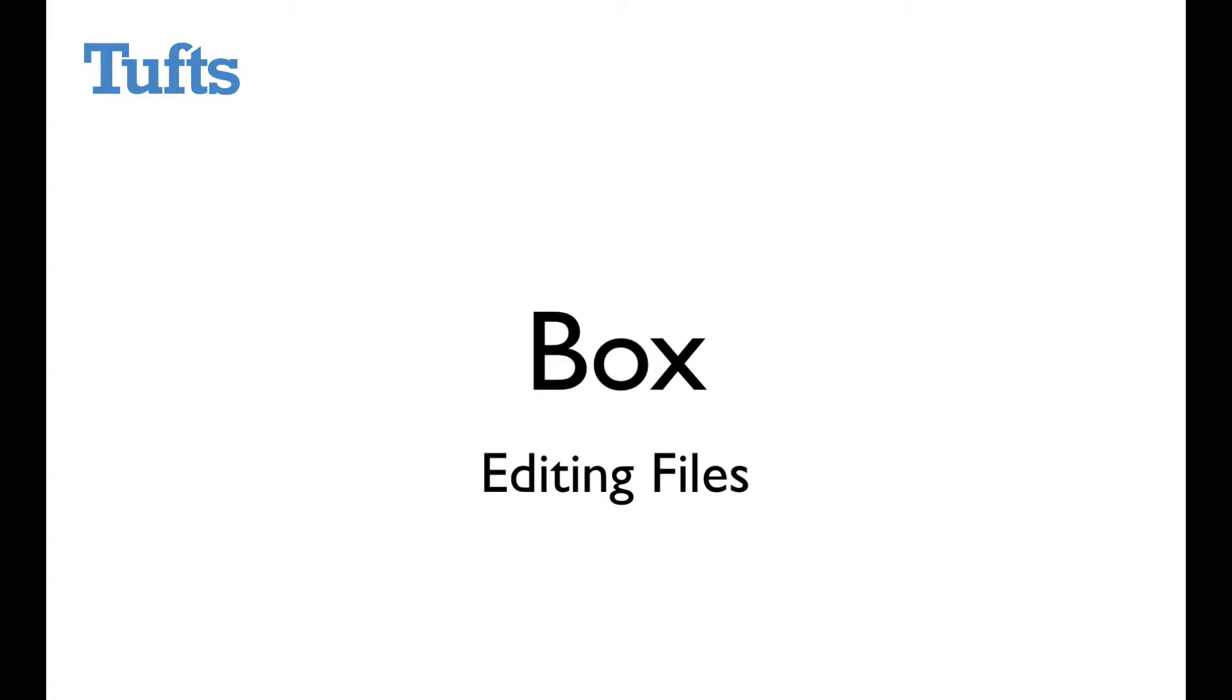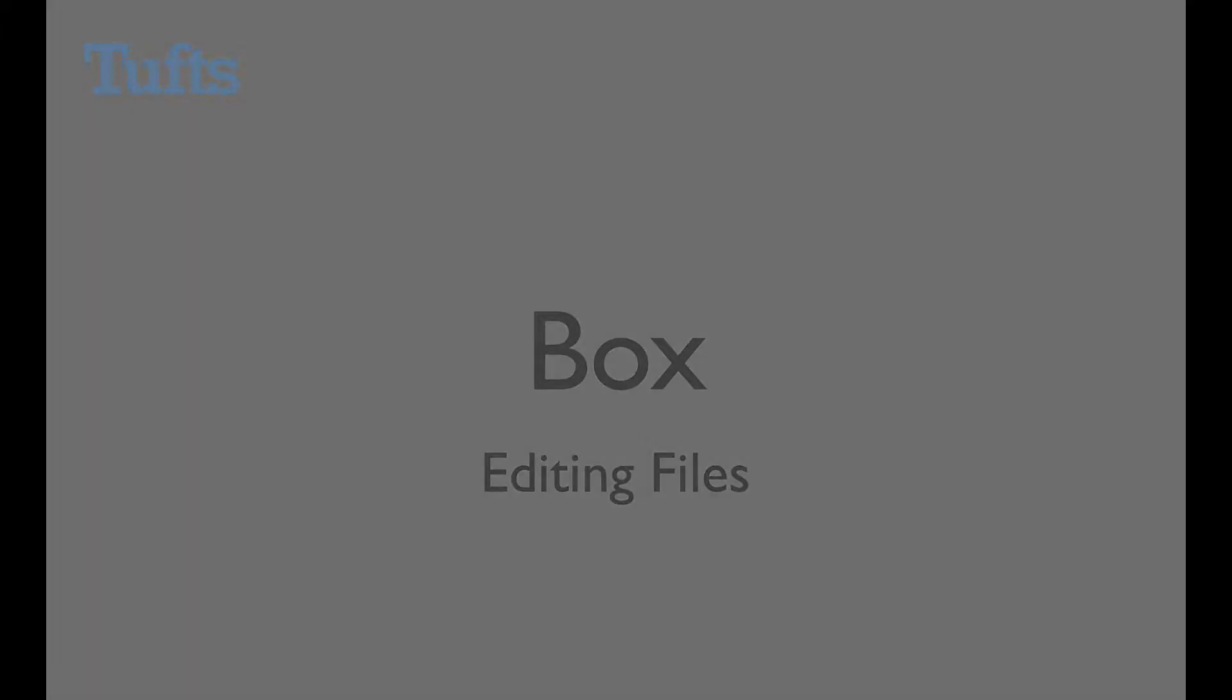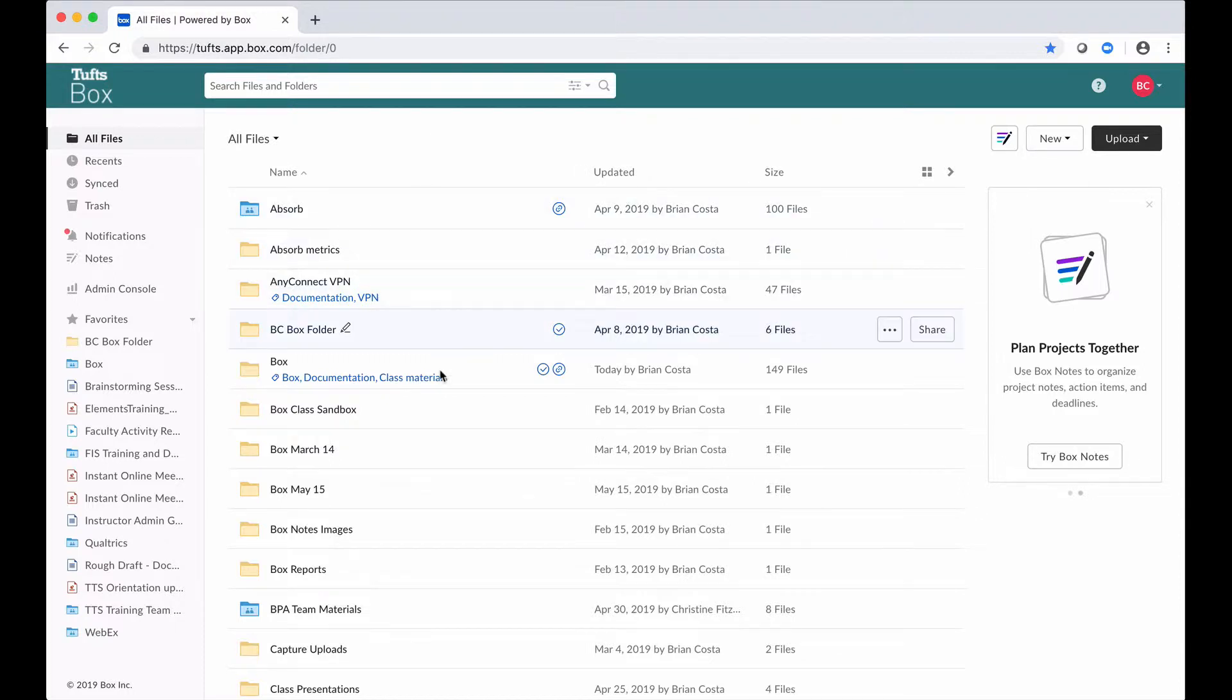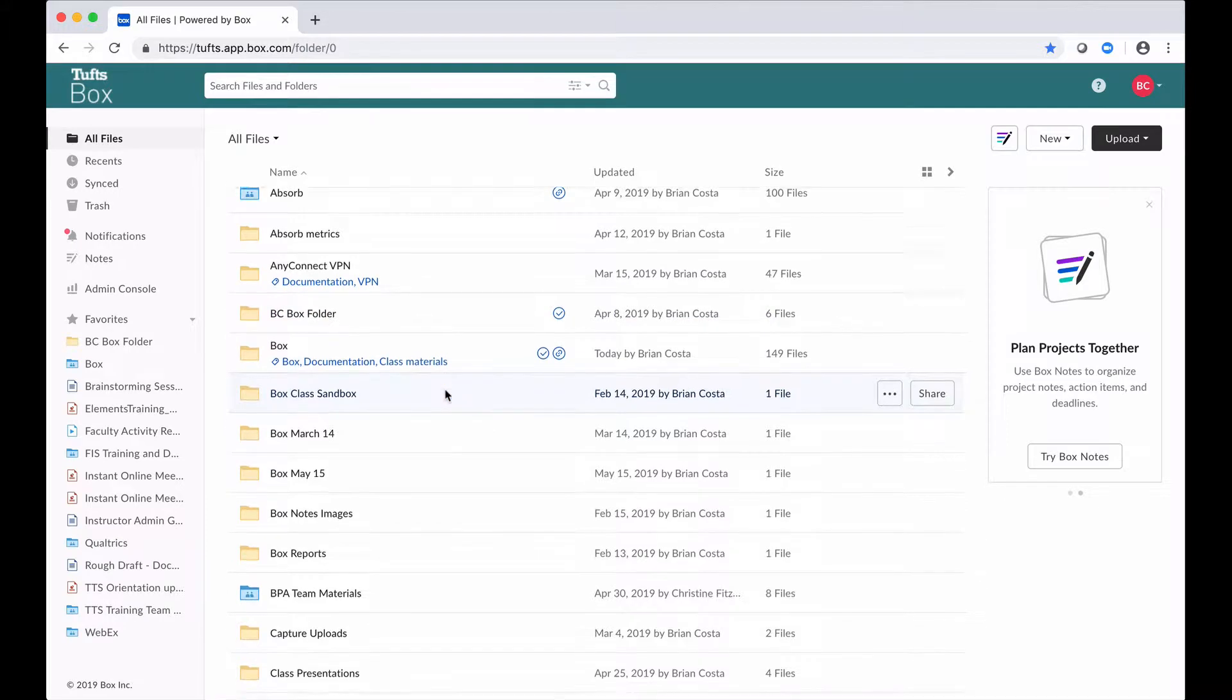In this video we're going to talk about how you can edit your files that are stored in Box. You can access Box by going to tufts.box.com and logging in with your Tufts username and password. I've already done that so when I log in this is what I see.